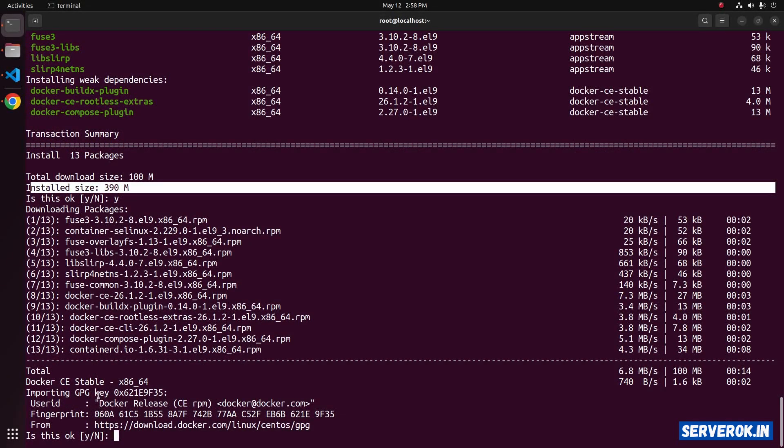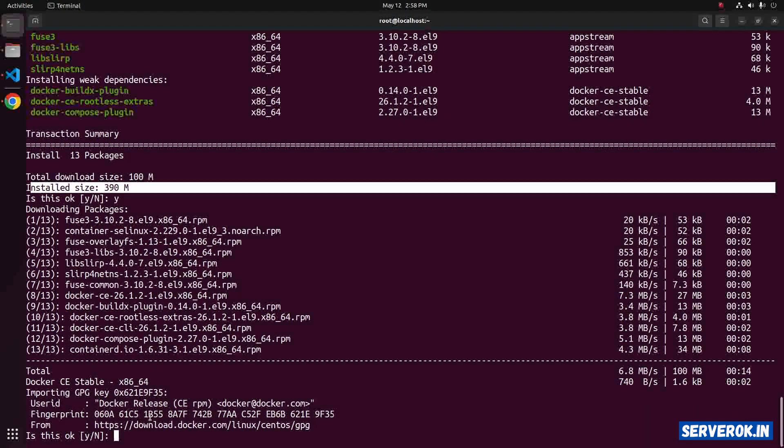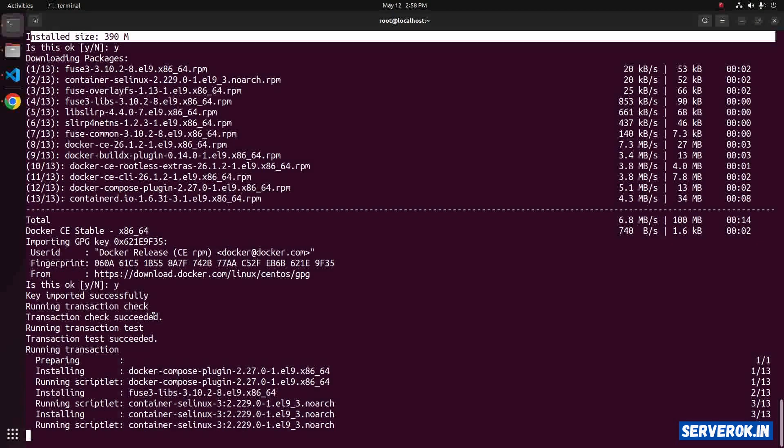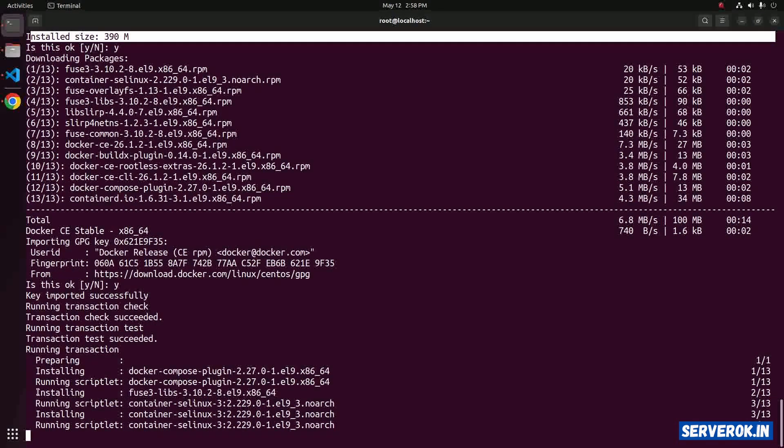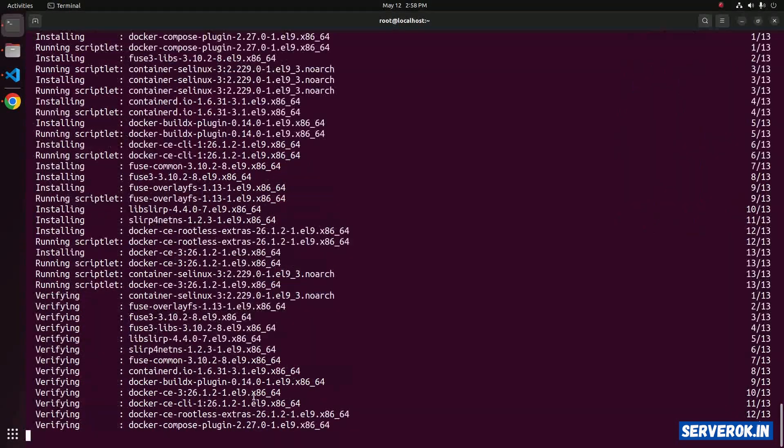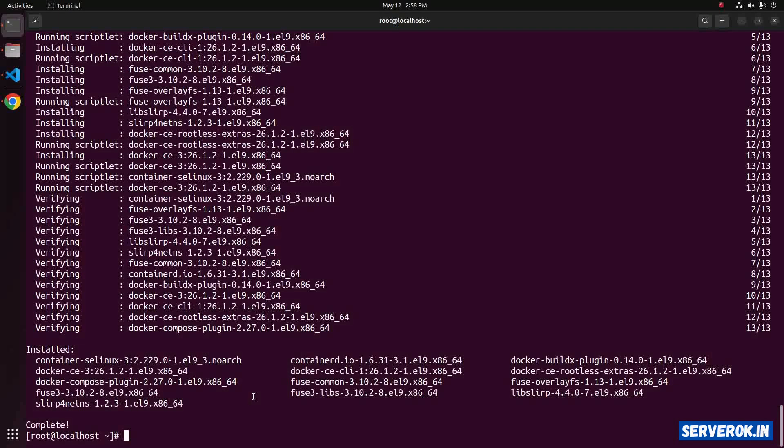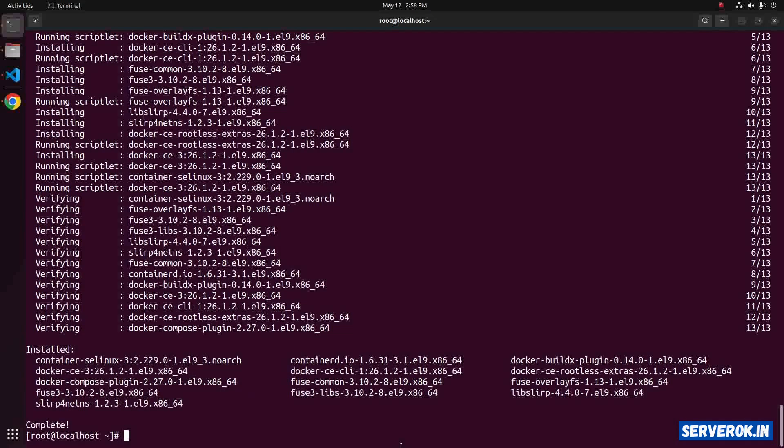Confirm the GPG key. Press y. Now the packages are getting installed. Docker is installed.